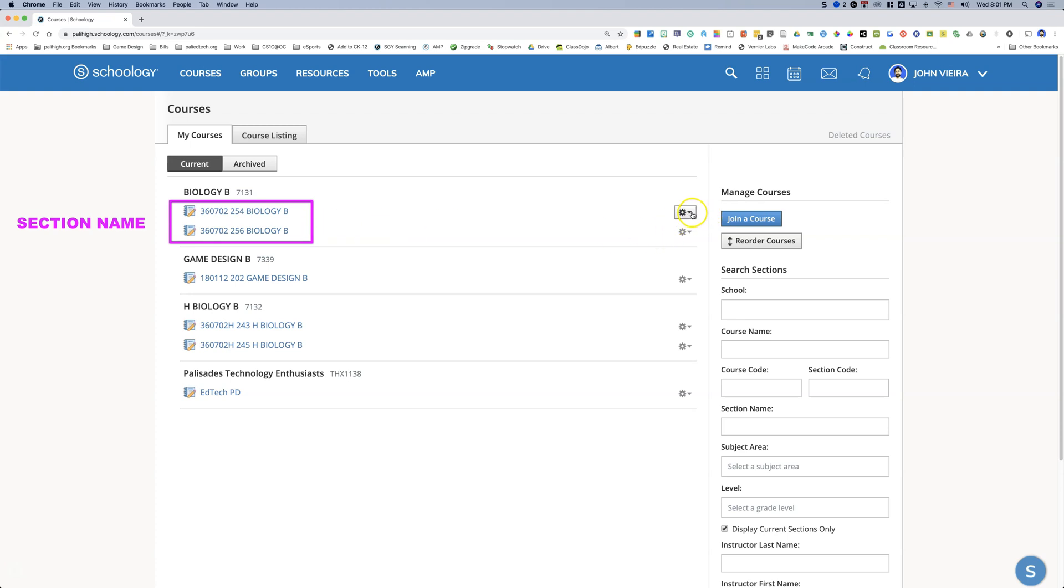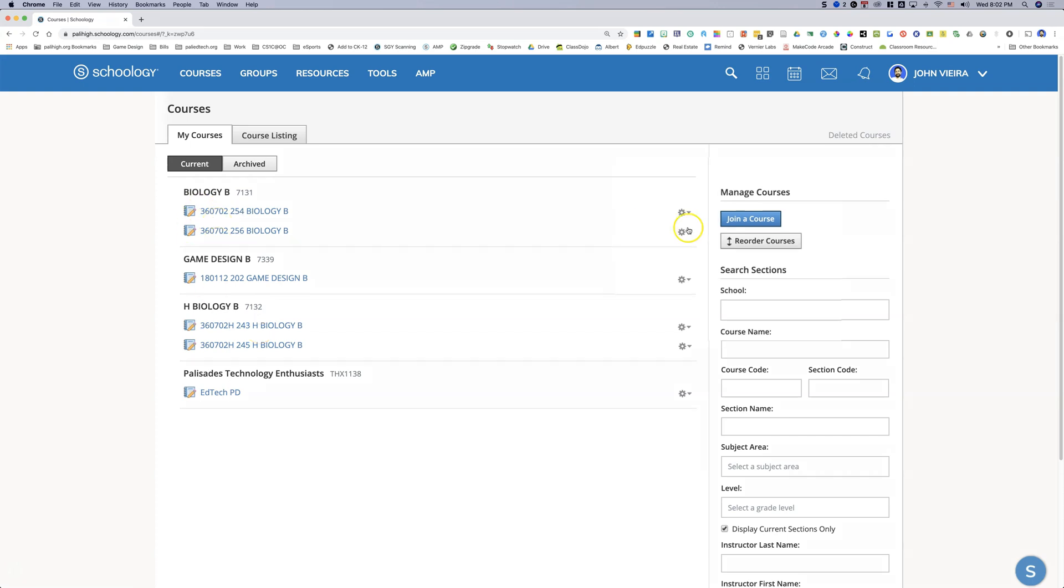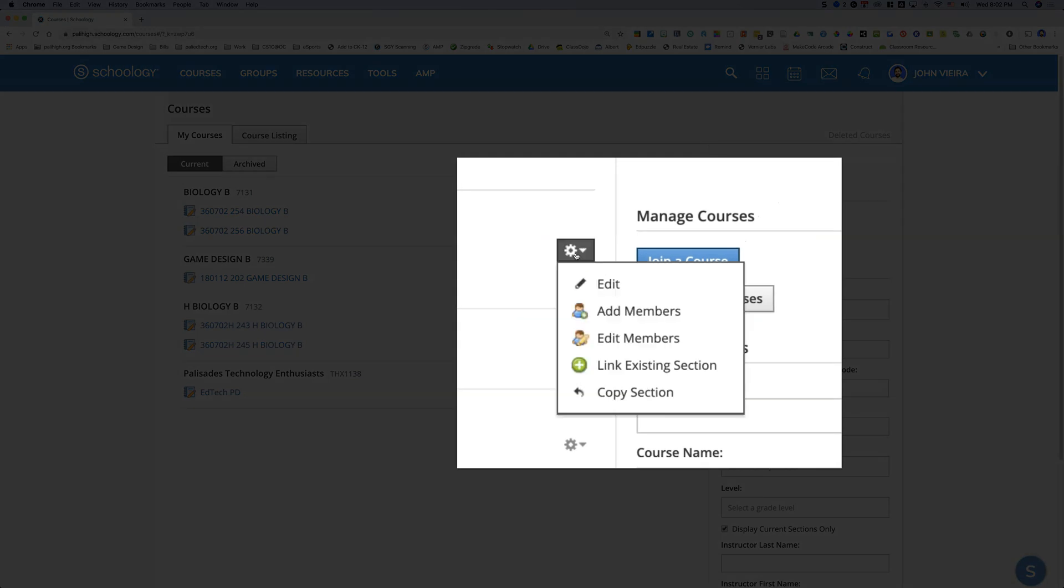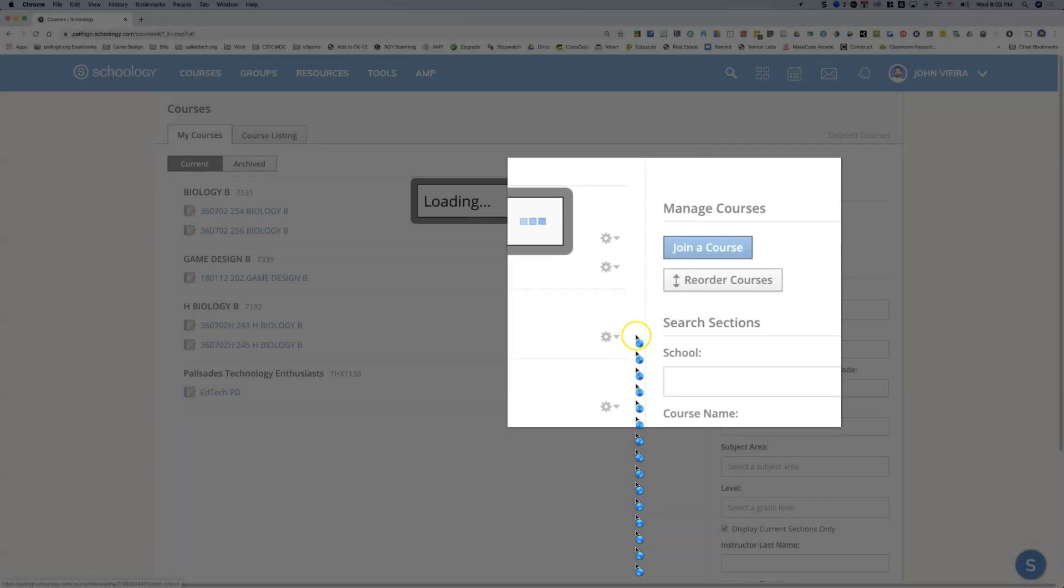You can only link sections of the same course, so I couldn't link my honors biology sections with my regular biology sections because they're different courses. To do that you go to the gearbox to the right and click link existing sections.